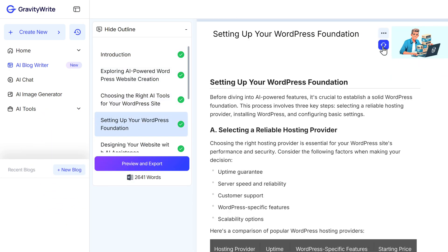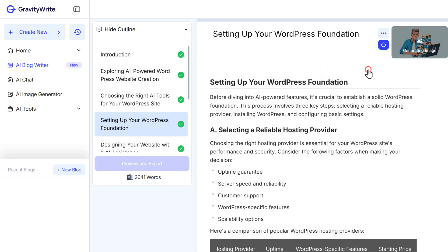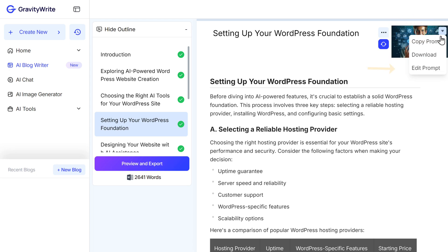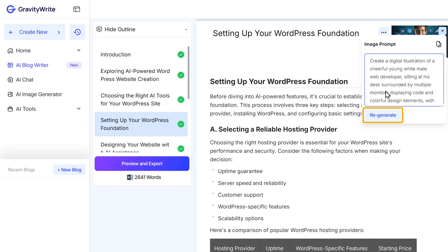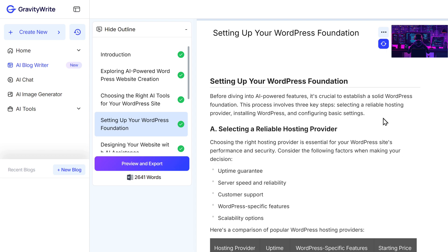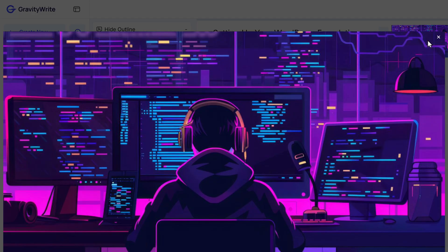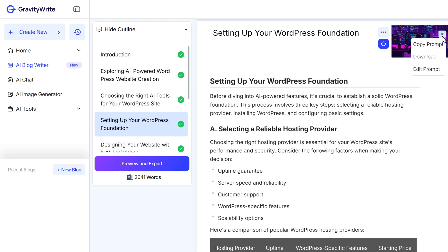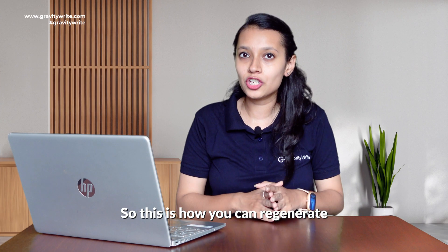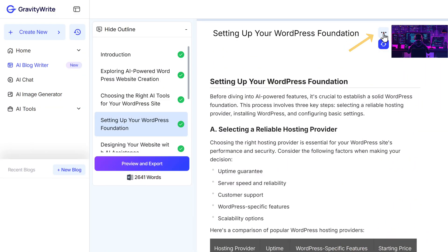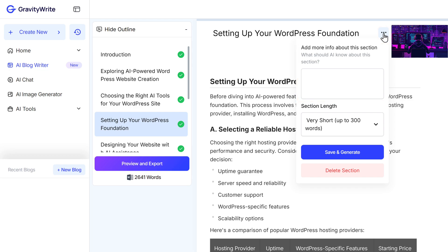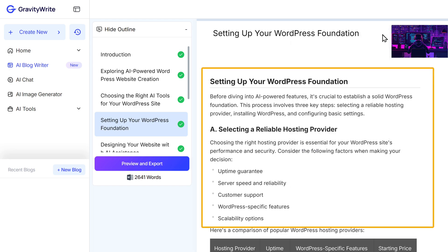You can go through the blog and if you want, you can make changes to it — like regenerating a particular section or even the images. If you are not happy with a particular image, click on the dropdown menu and select Edit Prompt. Make the changes you want in the prompt and click on Regenerate — you will get the image according to your prompt. Just click on the image to view it, and you can download it from here. If you still want to regenerate a particular section, click here, provide additional information, change the section length, then click on Save and Generate.